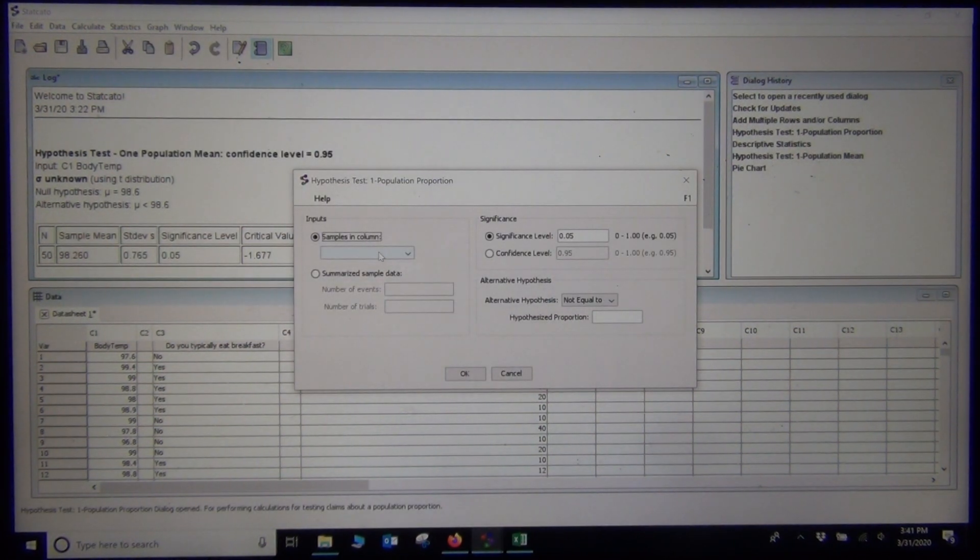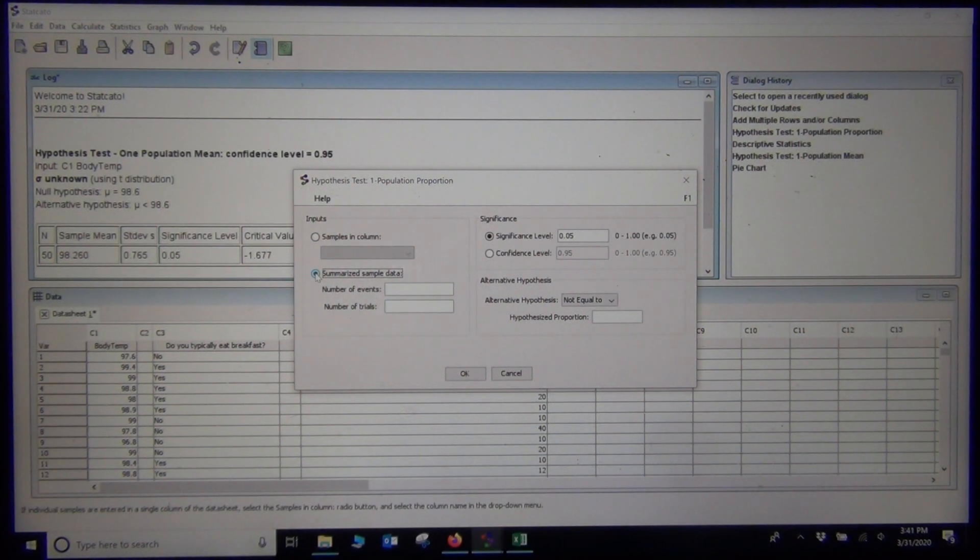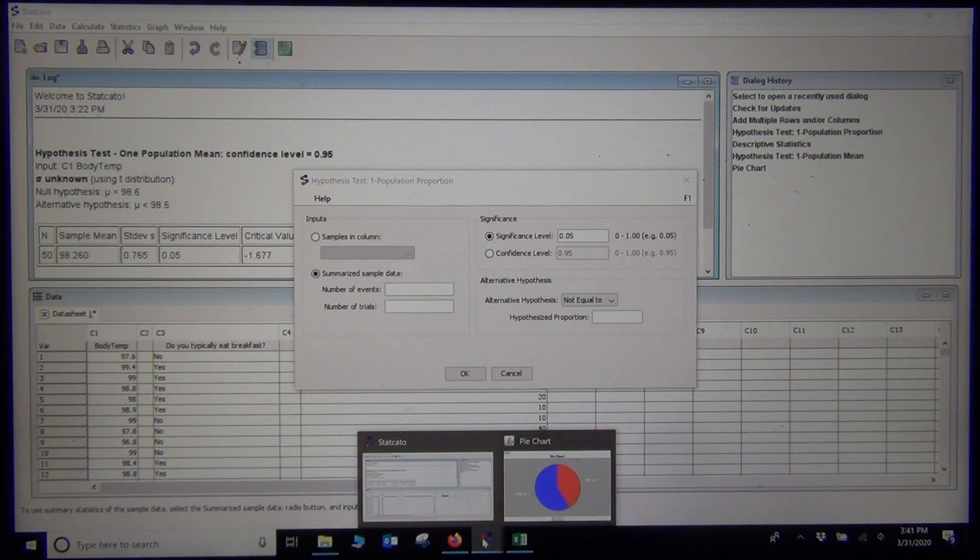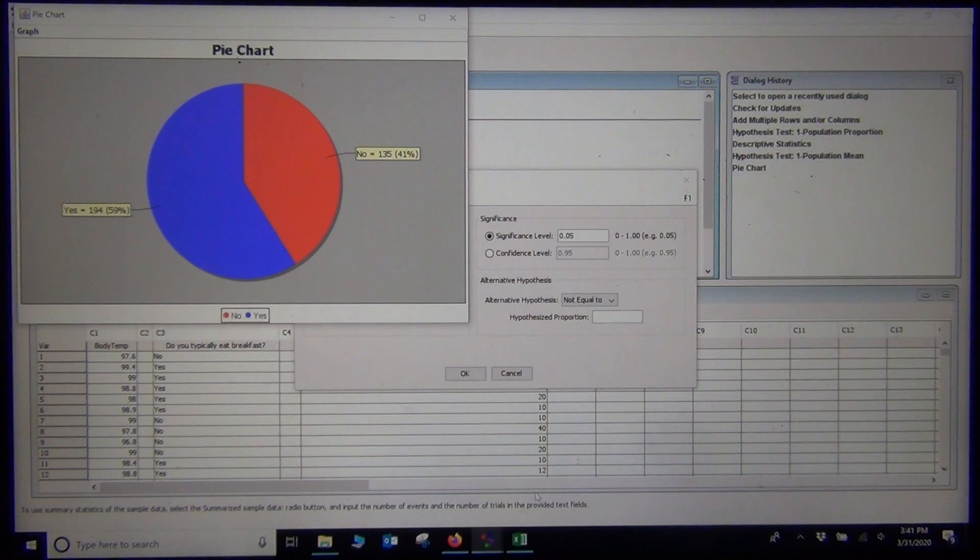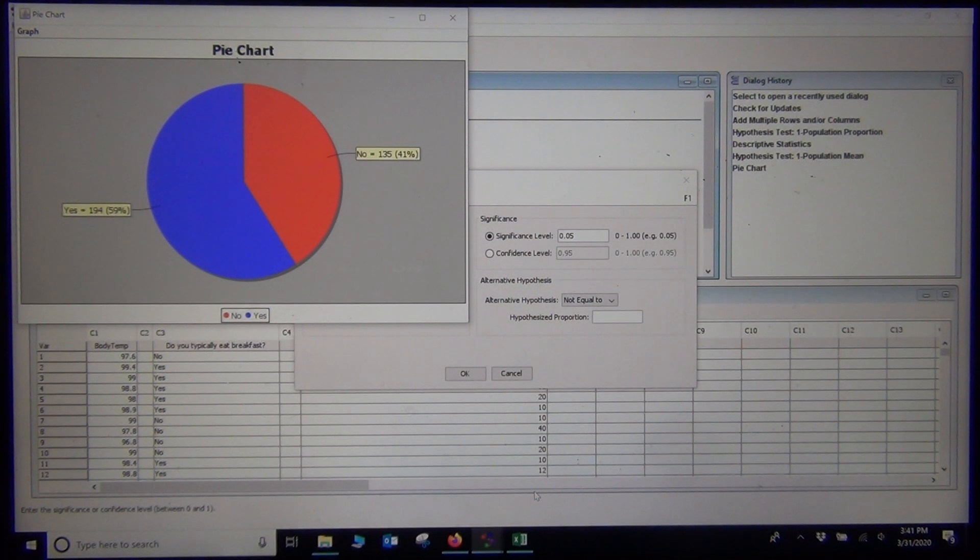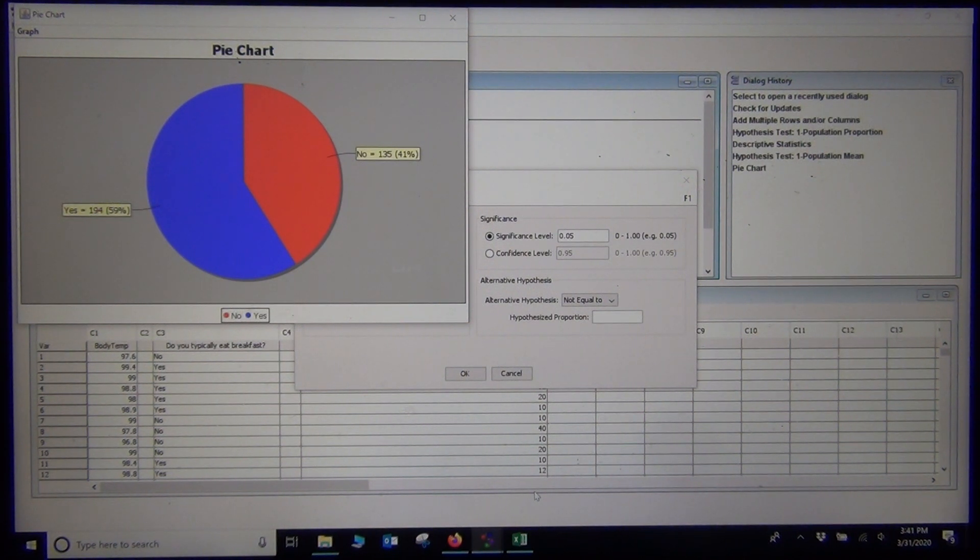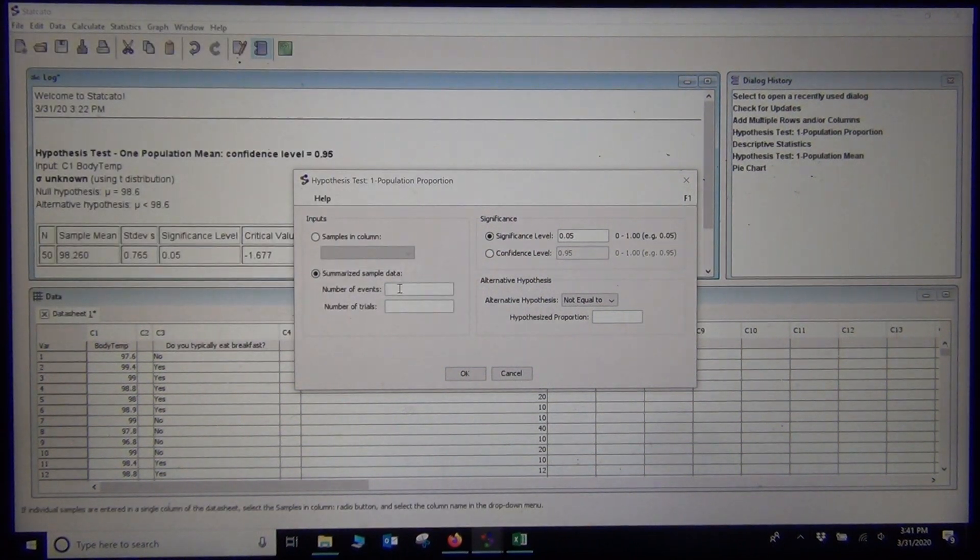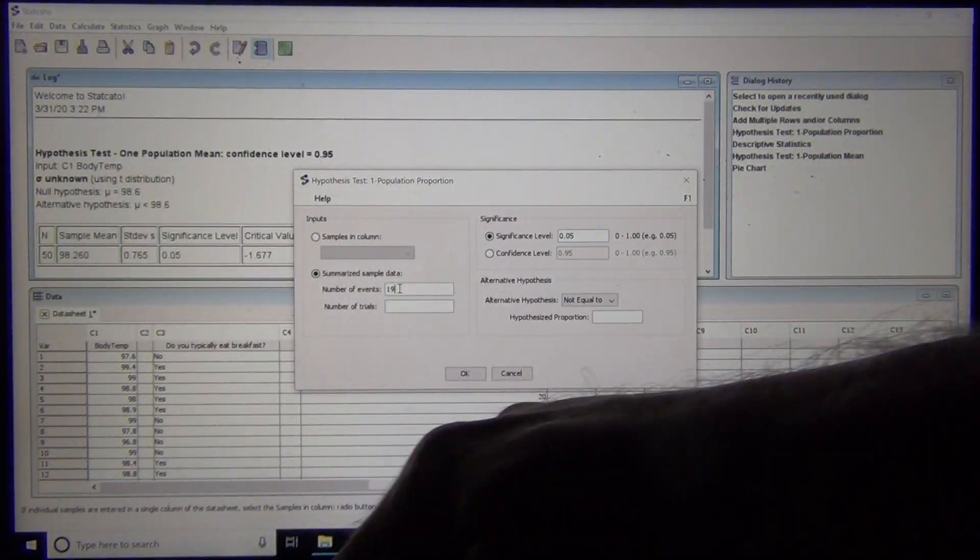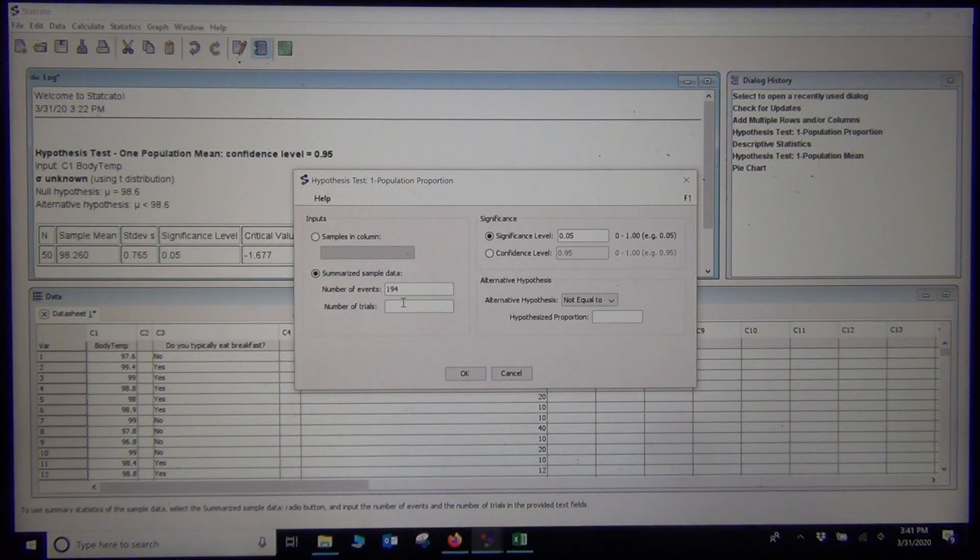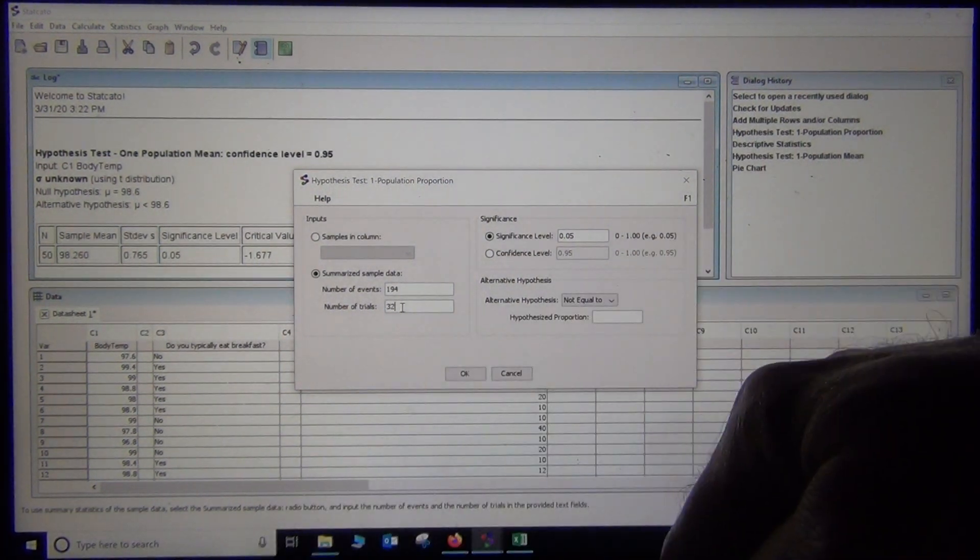I could put the raw data in, but usually with categorical data, you have just the counts. They said it was 194. 194 plus 135 was 329. So 194 out of 329 would be my count. 194 was the number of events, the number of successes. And 329 was my total.